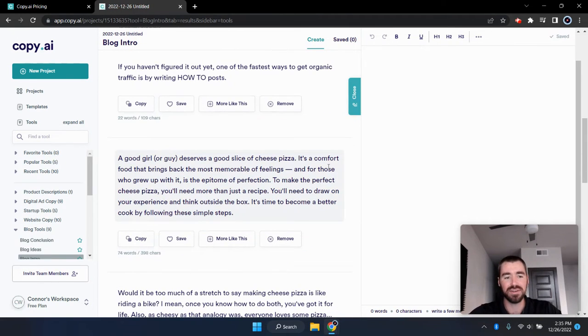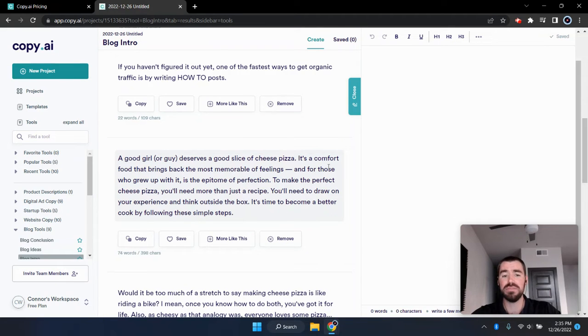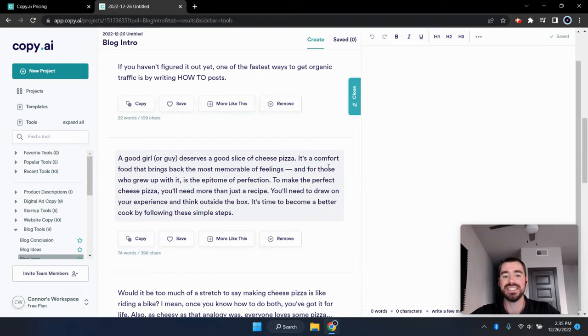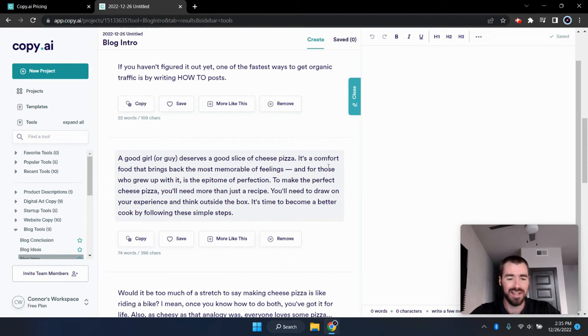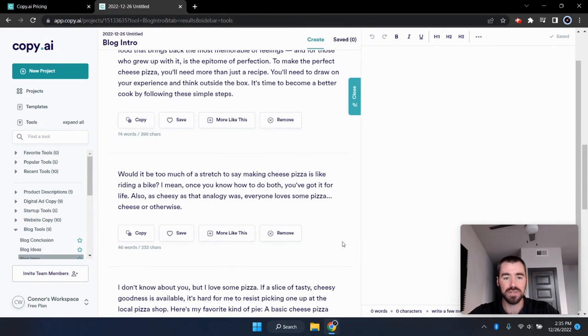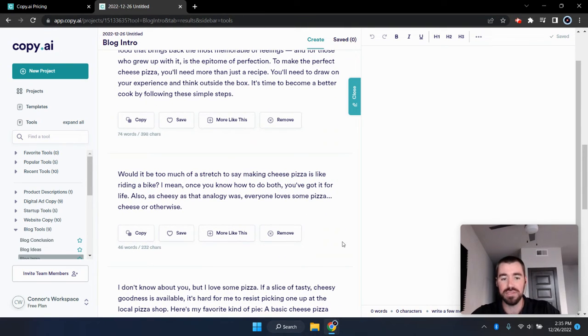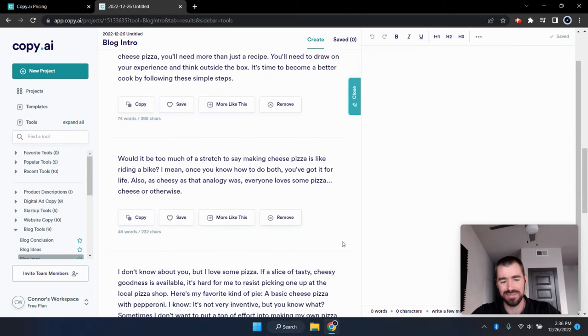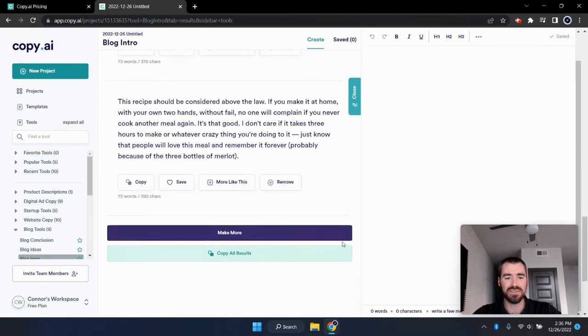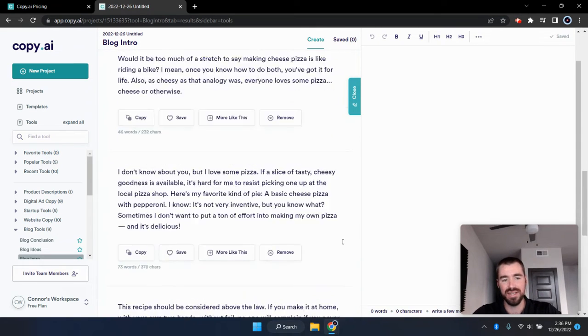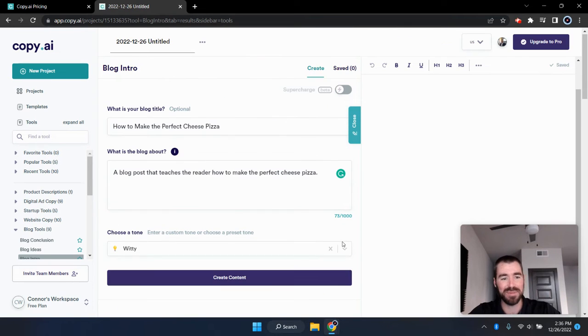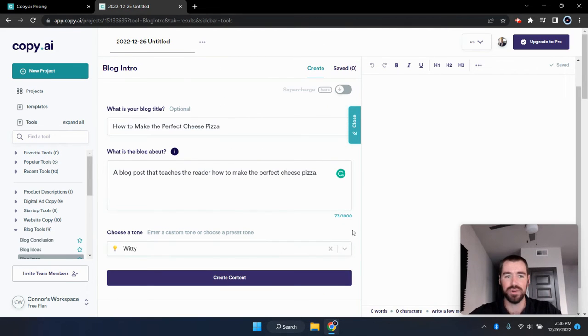All right. And the next one, a good girl or guy deserves a good slice of cheese pizza. It's a comfort food that brings back the most memorable feelings. And for those who grew up with it, it's the epitome of perfection. To make the perfect cheese pizza, you'll need more than just a recipe. You'll need to draw on your experience and think outside the box. It's time to become a better cook by following these simple steps. So that one's pretty creative. I like that one. Would it be too much of a stretch to say making cheese pizza is like riding a bike? I mean, once you know how to do both, you've got it for life. Also, as cheesy as the analogy was, everyone loves some pizza, cheese or otherwise. All right. So there's several others here, but that's what copy.ai came up with. Let's go and move on to the third one.